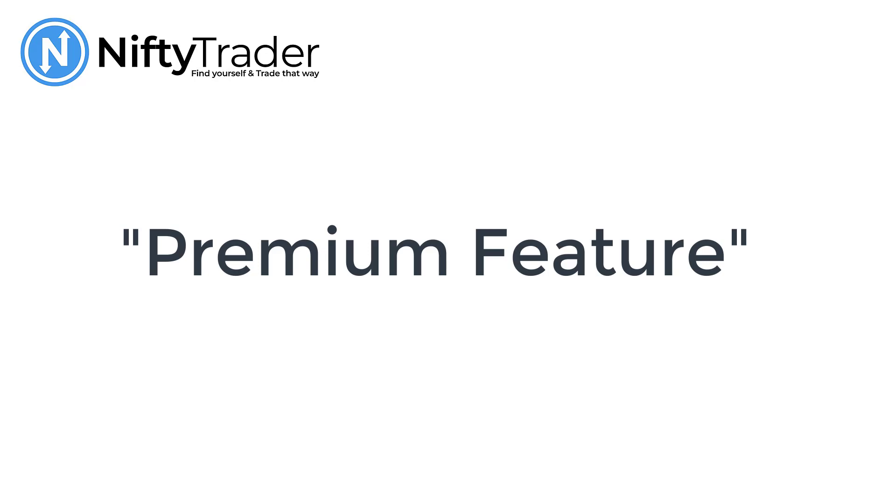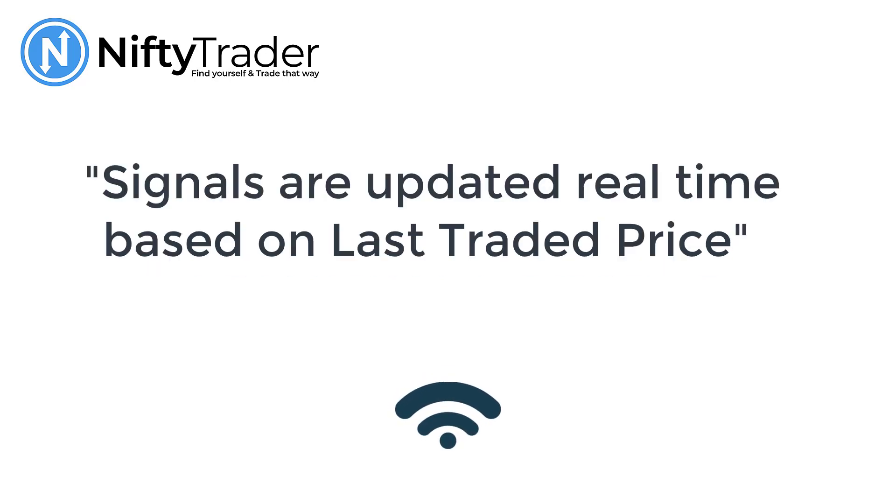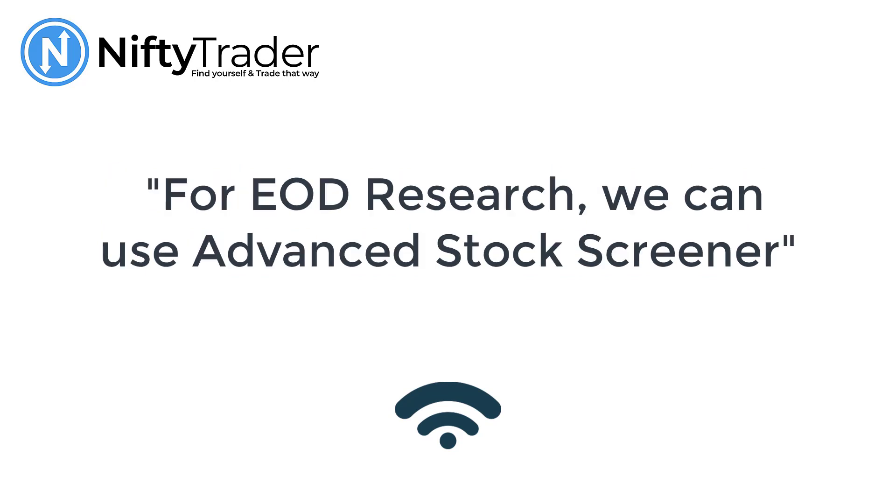The Live Market Screener is a premium feature that generates signals based on live prices during market hours. Therefore, the signals are updated in real time and are based on the last traded price.